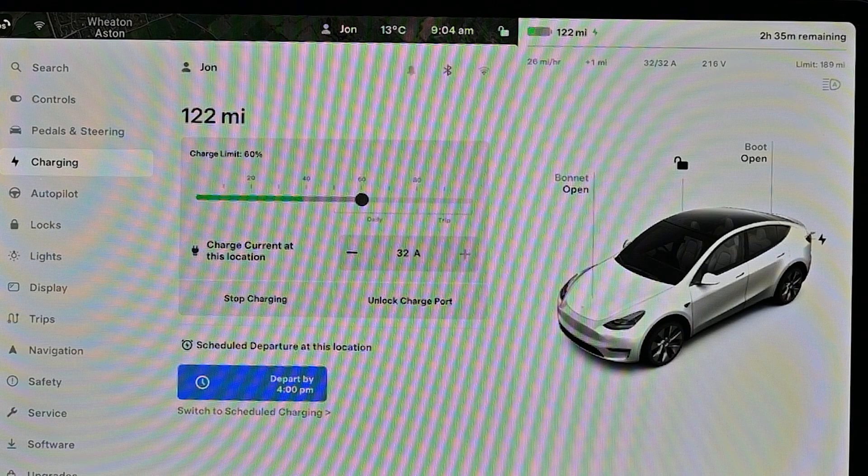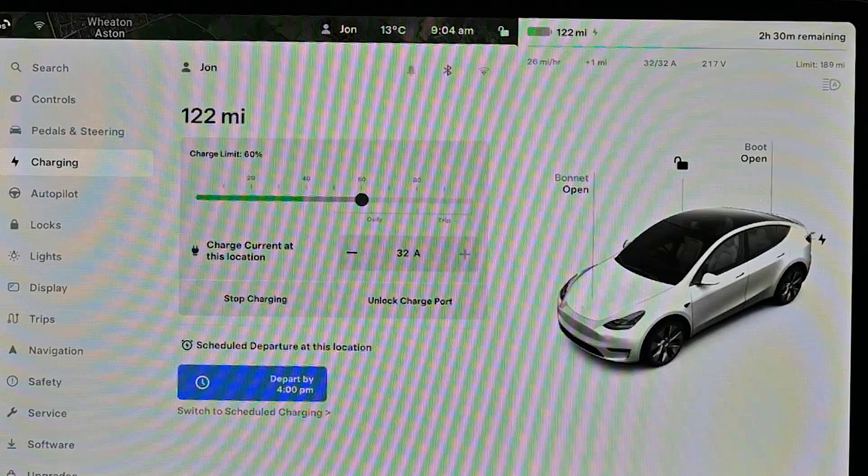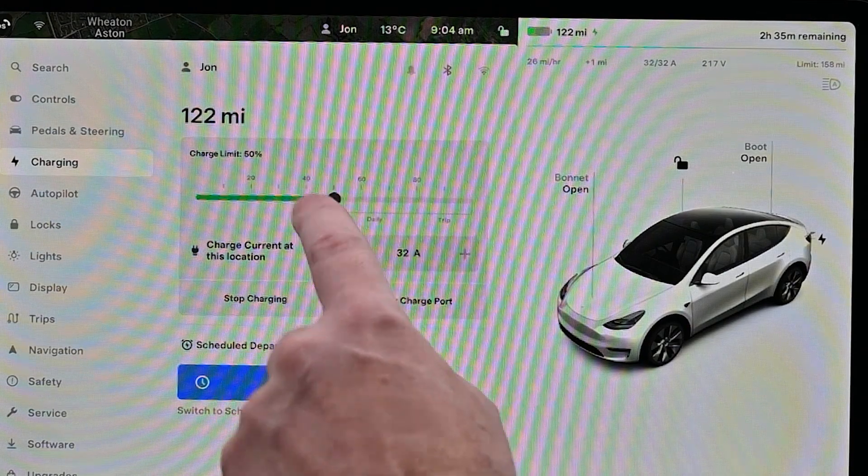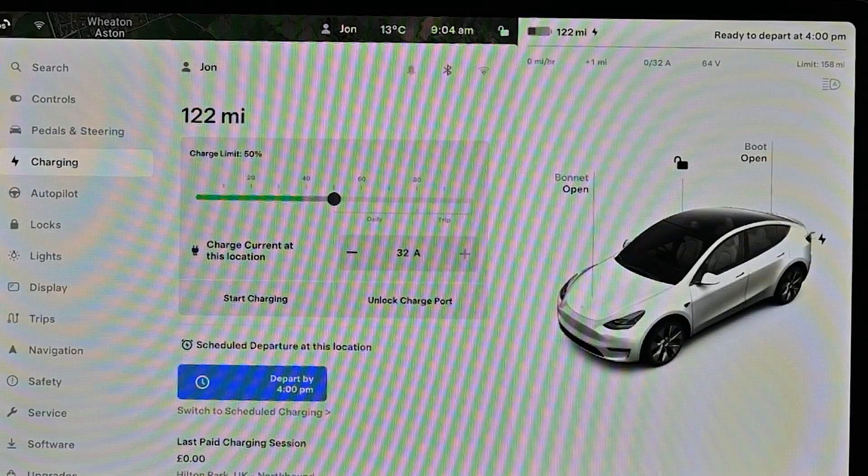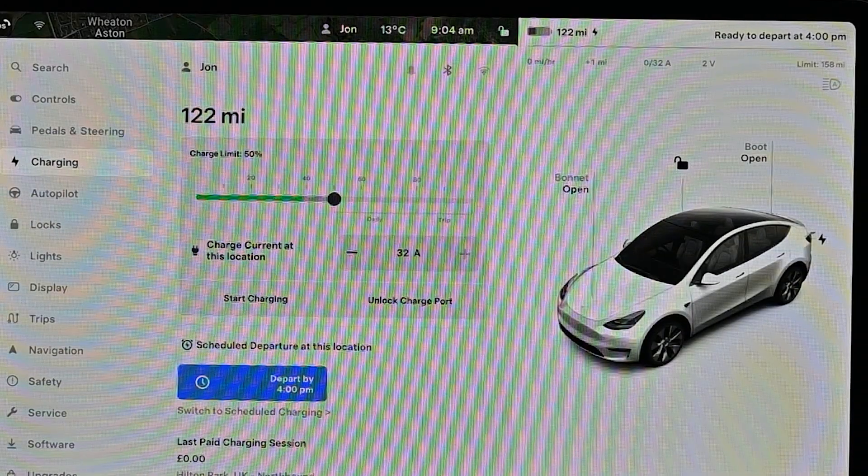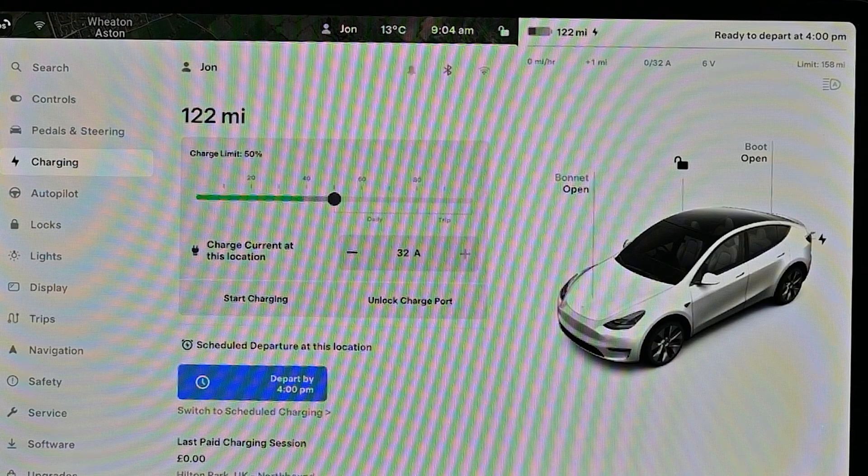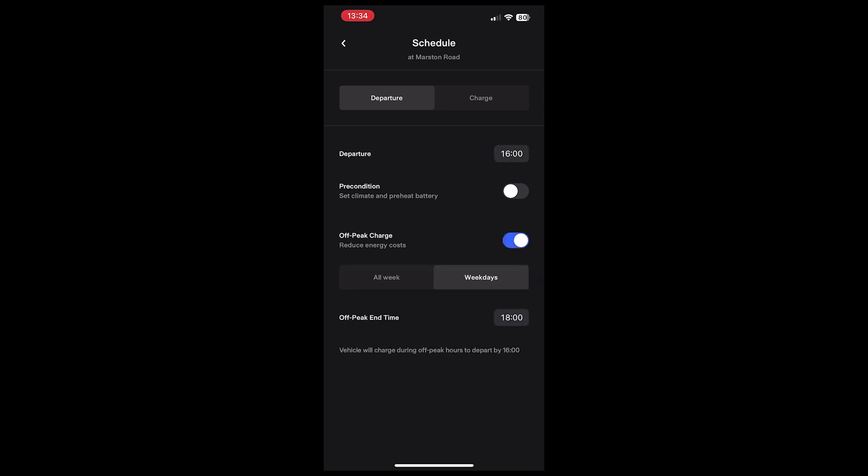It won't necessarily charge straight away because it doesn't know or have a concept of when off-peak starts. It only knows when it's due to finish. You can't combine the start charge and the end charge to define a window - it's one or the other. These things can also be set by the app using very similar commands.